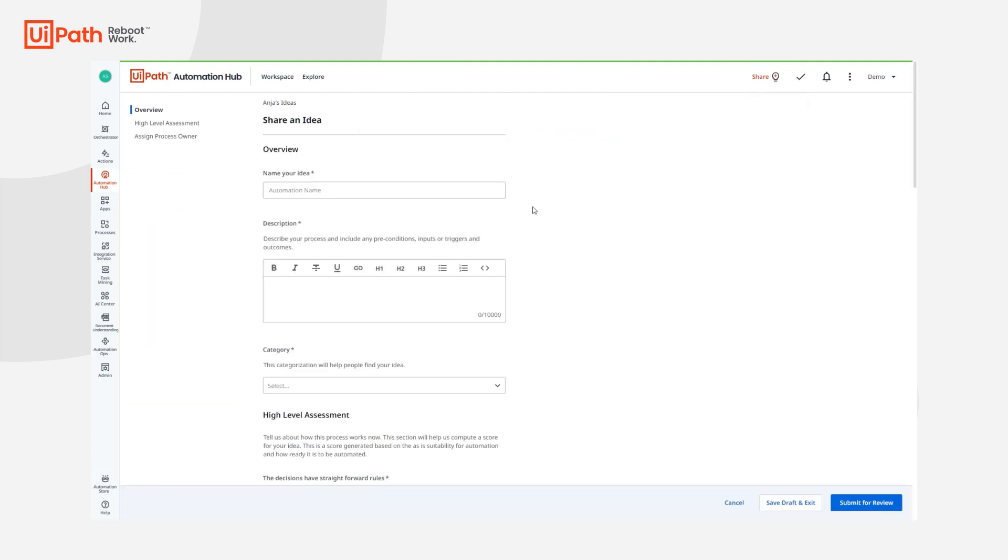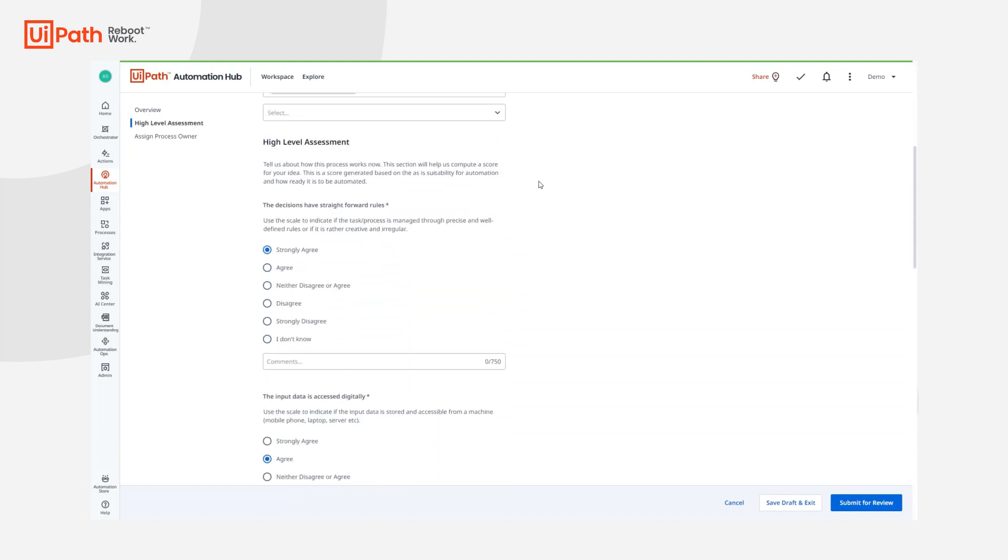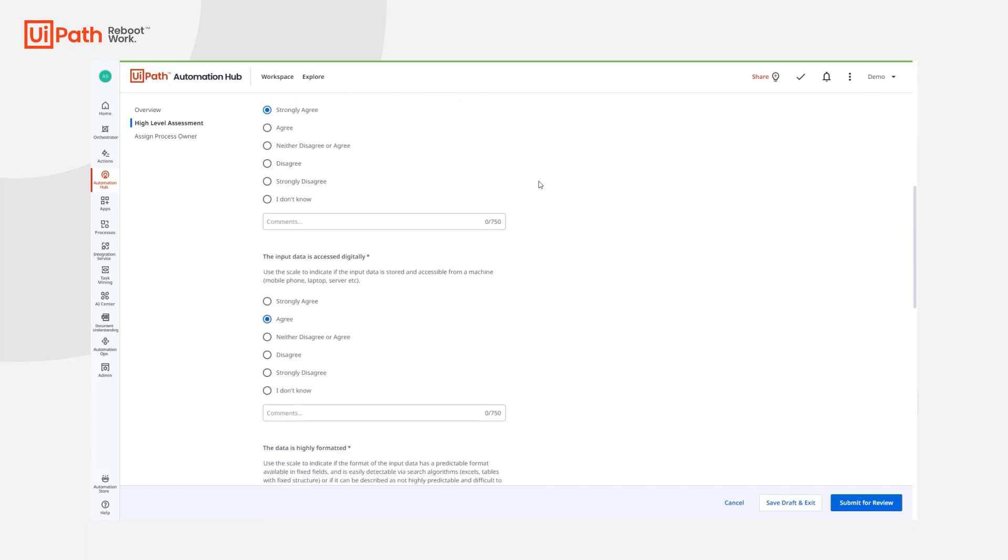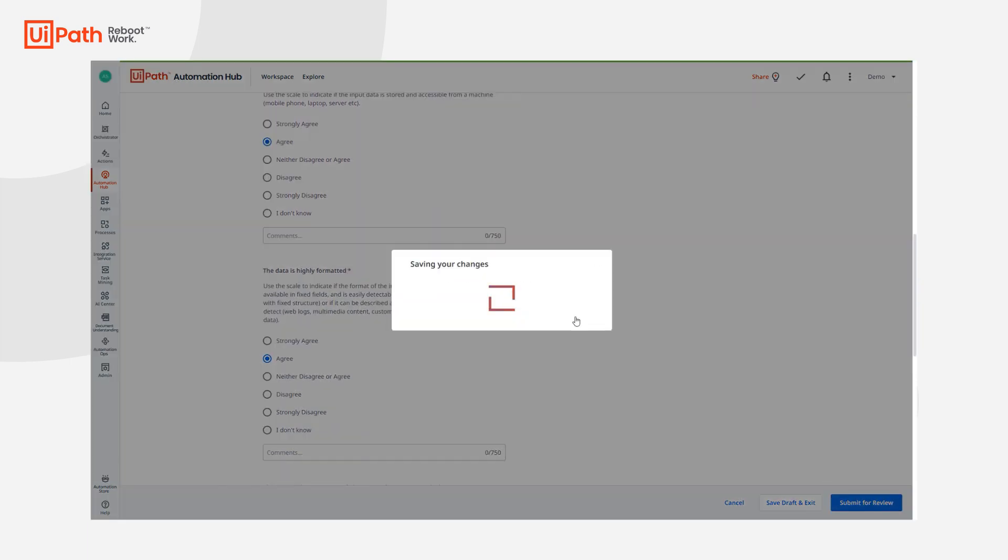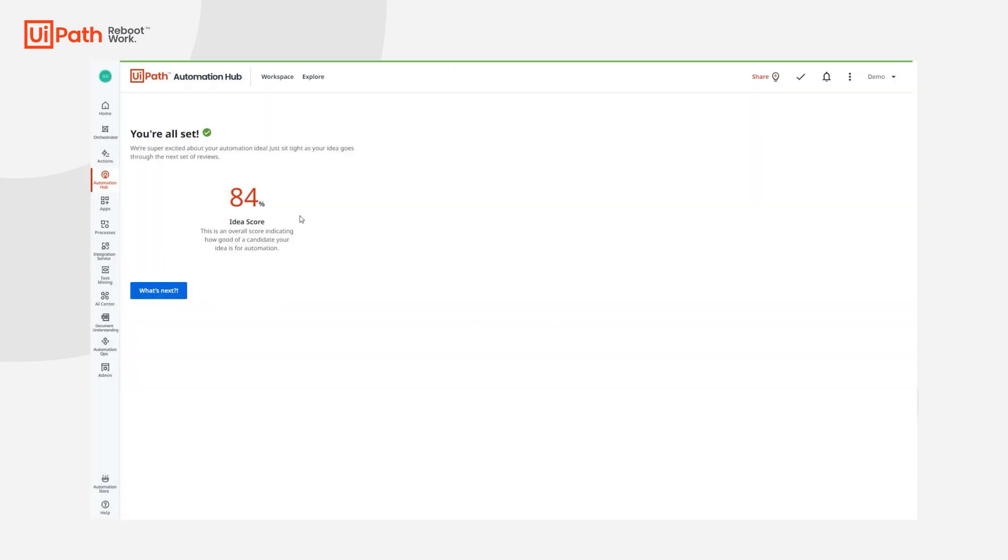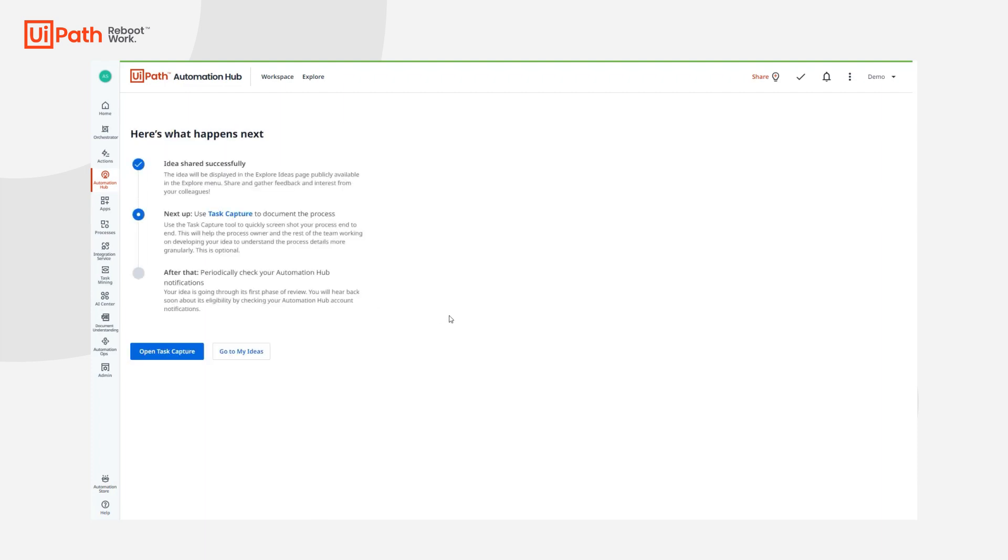Upon clicking, you're presented with a form where high-level idea details can be provided. This information helps Automation Hub calculate the score, indicating how suitable the idea is for automation. Based on this information, COE can evaluate it and then ask the process owner to provide more details.